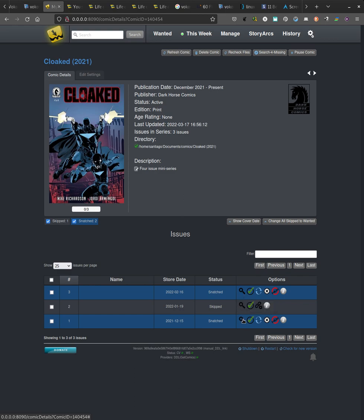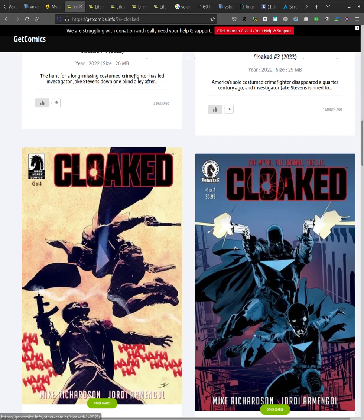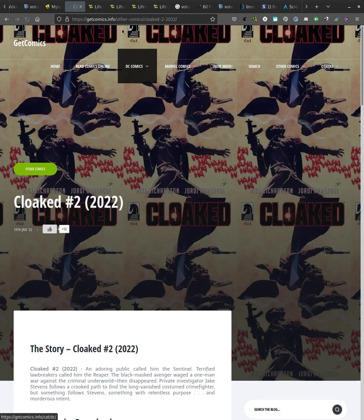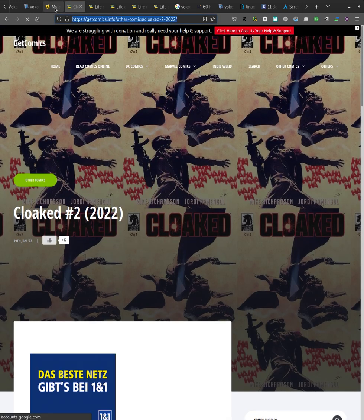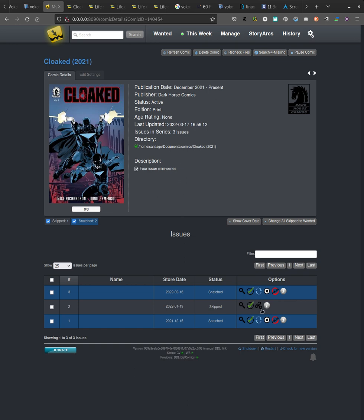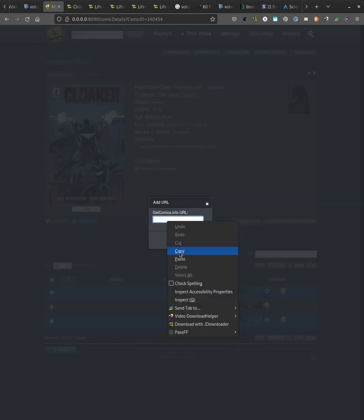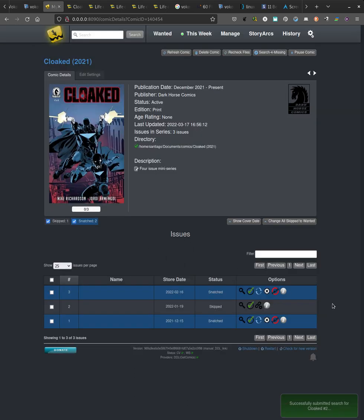But number two of this one, Cloaked, doesn't. So I can just copy, add it, and it works. It's supposed to work and doesn't interfere with any of the old things that it had.